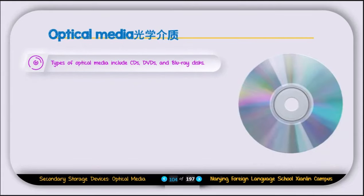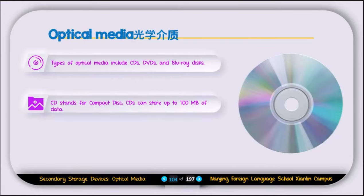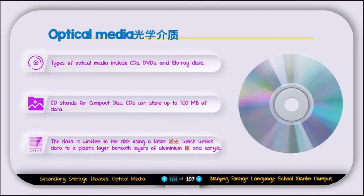Optical storage media include CD, DVD, and Blu-ray disk. A CD, or compact disk, can store up to 700 MB of data. Data is written using a laser onto a plastic layer beneath a layer of aluminum and acrylic.